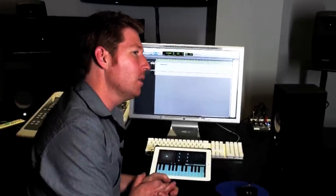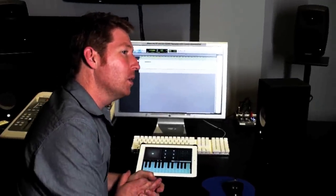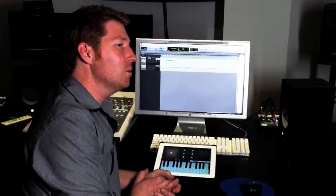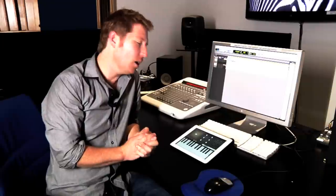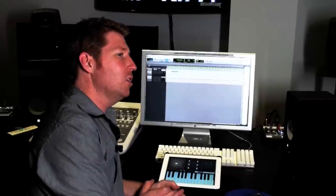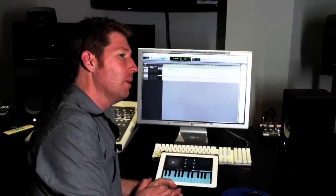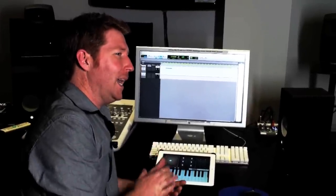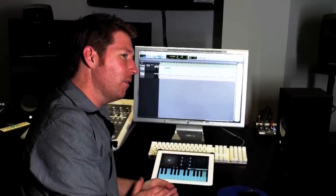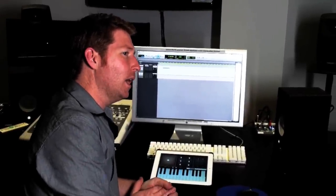Today we're going to explore composing in Pro Tools 10 using the iPad or iPhone. Specifically, we're going to use the MIDI Studio app, but basically we're going to look at how to connect the device to the computer and use it as a composition tool. So here we go.